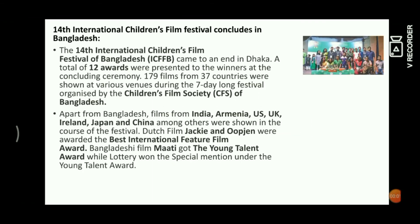The 14th International Children's Film Festival in Bangladesh offered 12 awards across various categories. Apart from Bangladesh, participants came from many countries including India, Armenia, US, and UK. The Dutch film 'Jackie Upench' won the Best International Feature Film Award, and a Bangladesh film won the Young Talent Award.